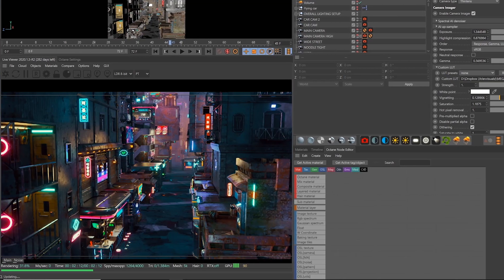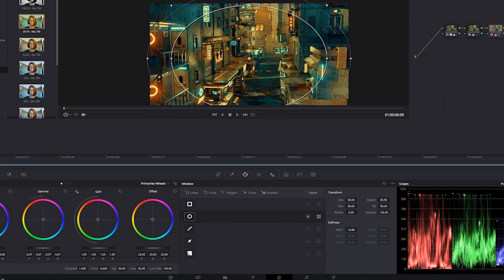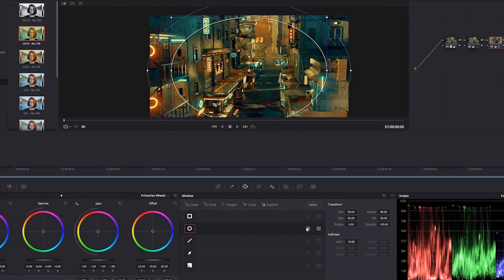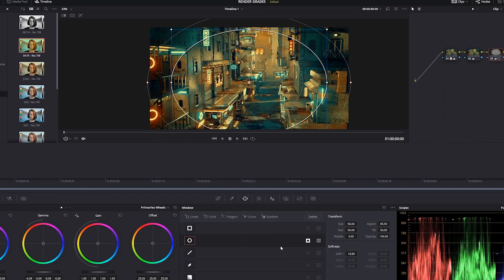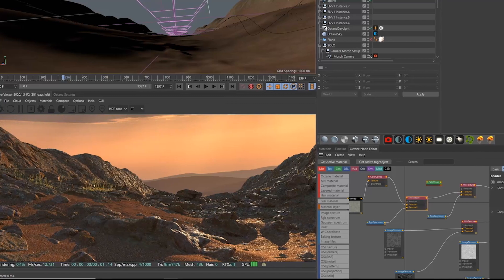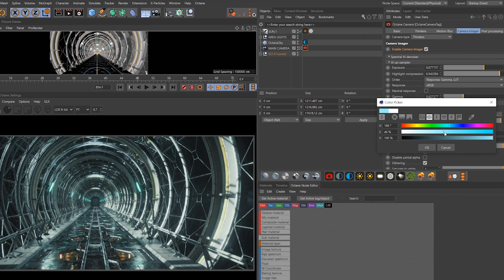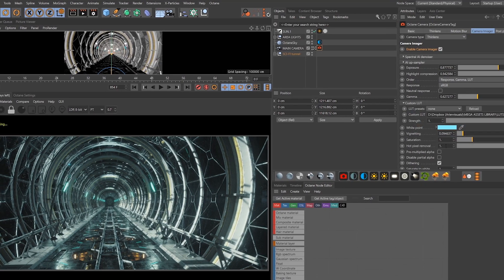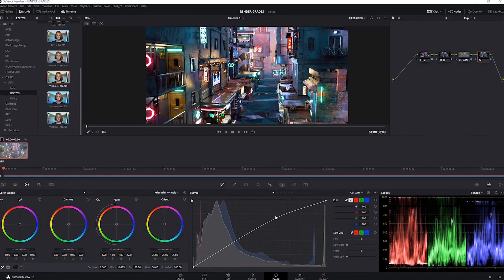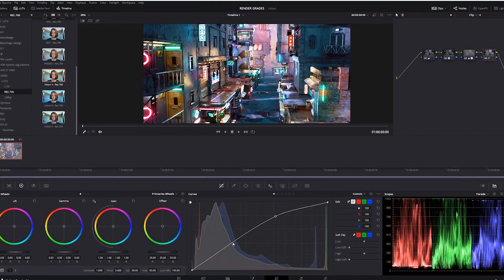Colorists enhance the lighting created by the Director of Photography, drawing us into the picture and subtly influencing our emotions with color. By training ourselves to be better colorists, we can create more evocative renders.